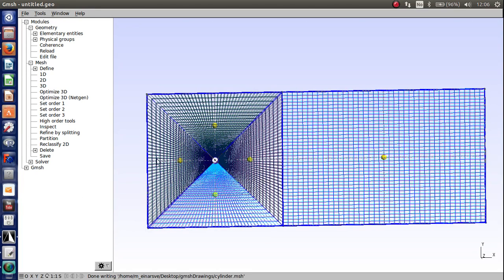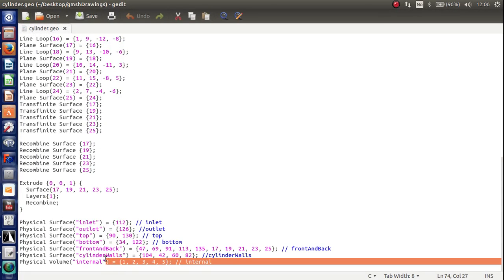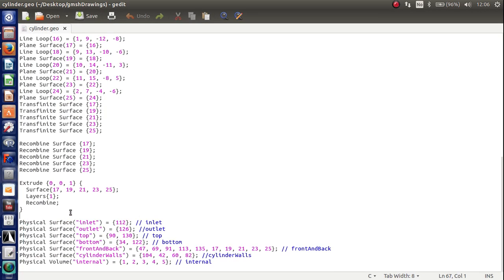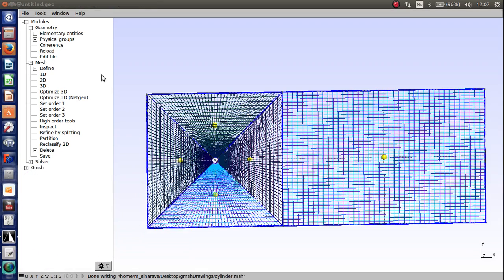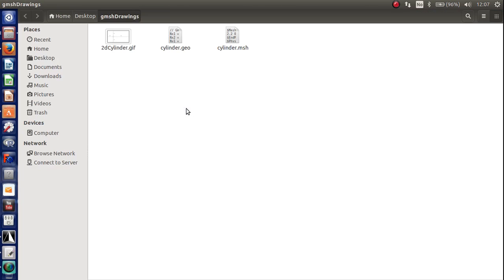And in Gmesh I have already made the physical surfaces called Inlet, Outlet and so on. So these names are to be recognized in OpenFoam when we import it there. And I have already created a mesh file called cylinder.mesh so this file is to be imported into OpenFoam.